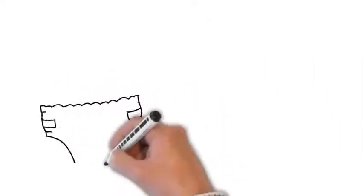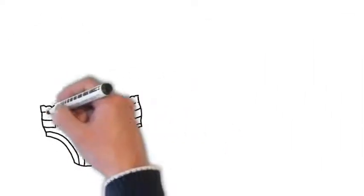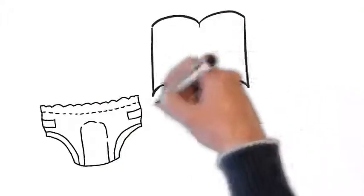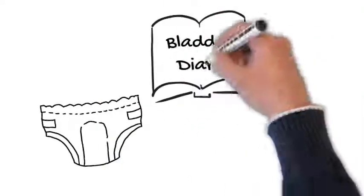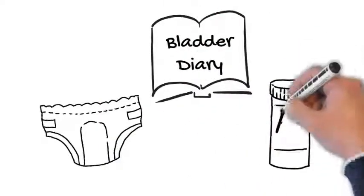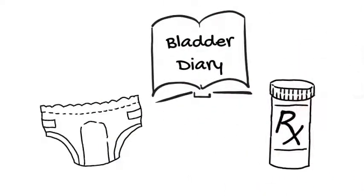If you've already tried absorbent products and behavior modification, and if oral medications aren't giving you the results you'd like, advanced therapies may be a good option.